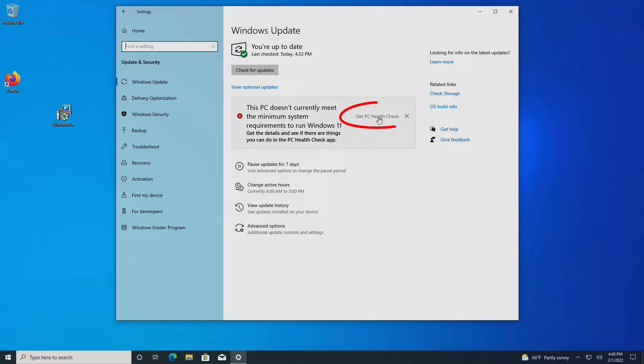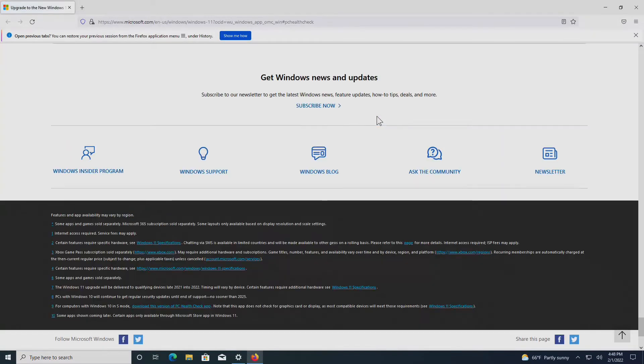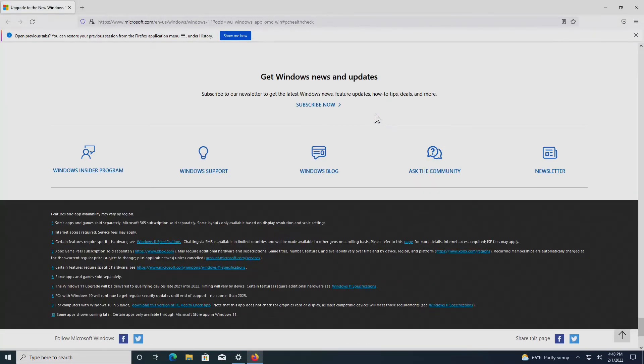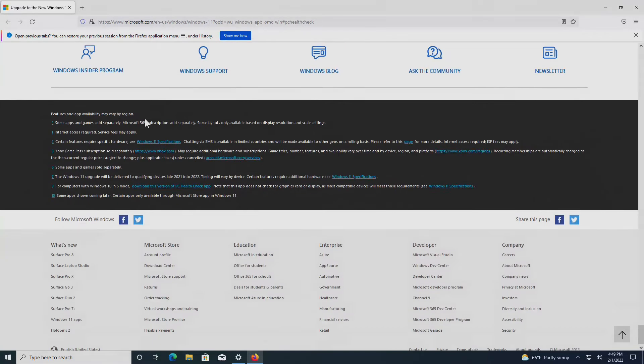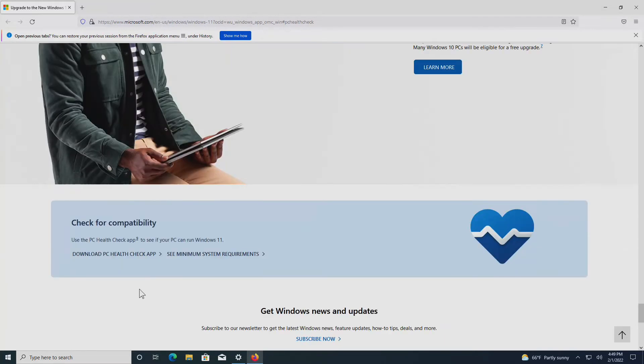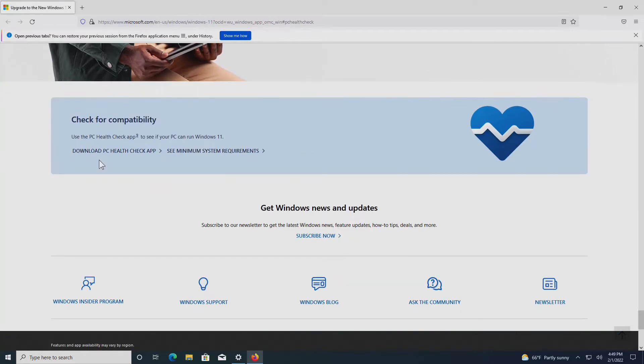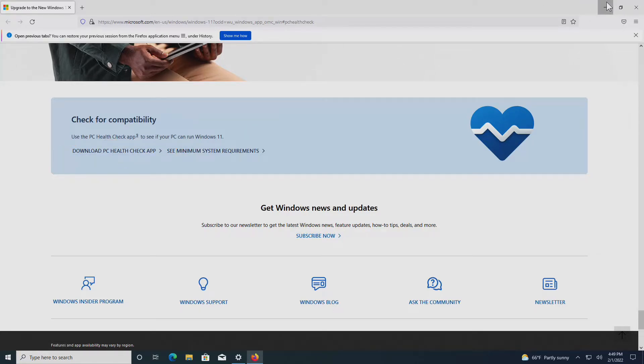If I click on this link right here, it will bring me to the Microsoft website for Windows 11. And if I go to the right place, I can go right here and say download PC health check app. Make sure you get it from Microsoft so you're not picking up some sort of Trojan horse.